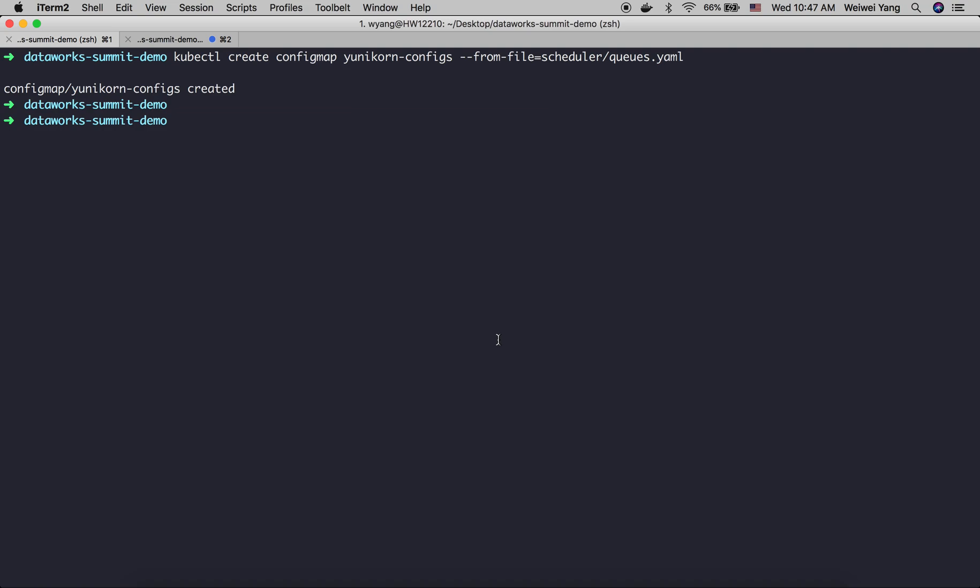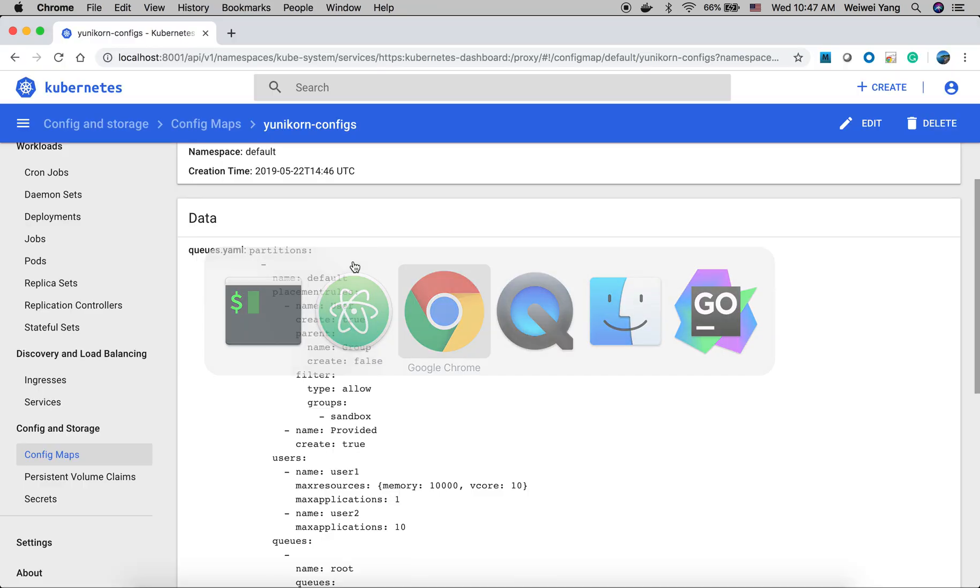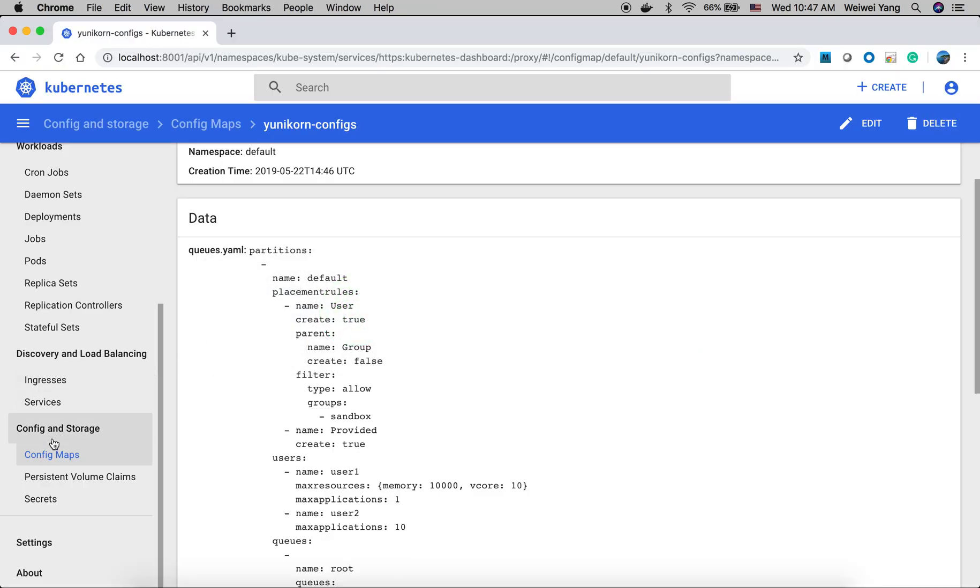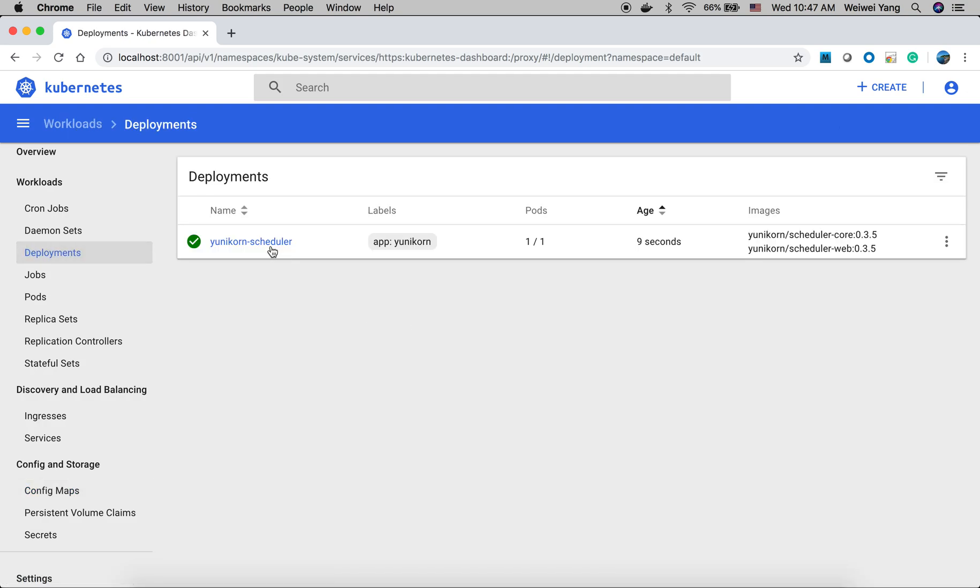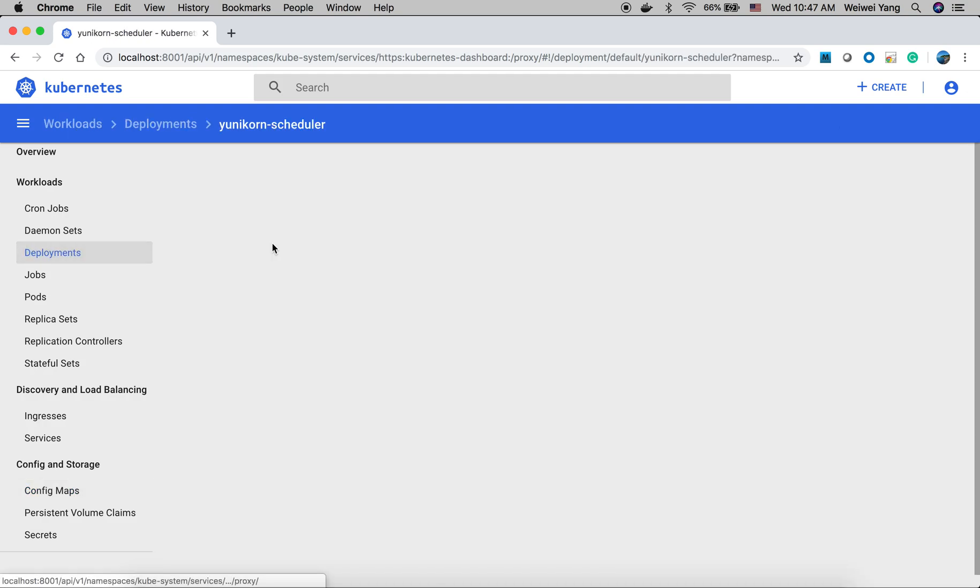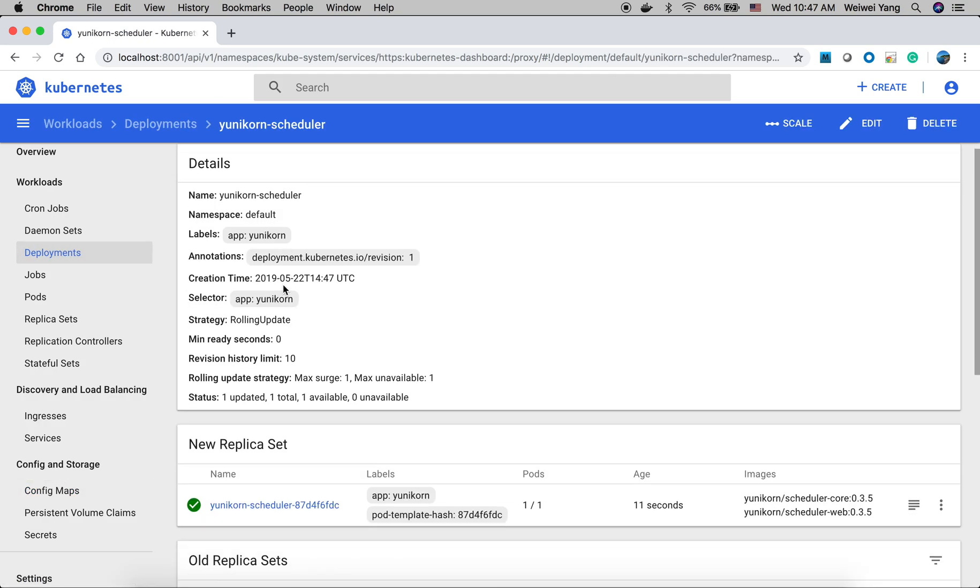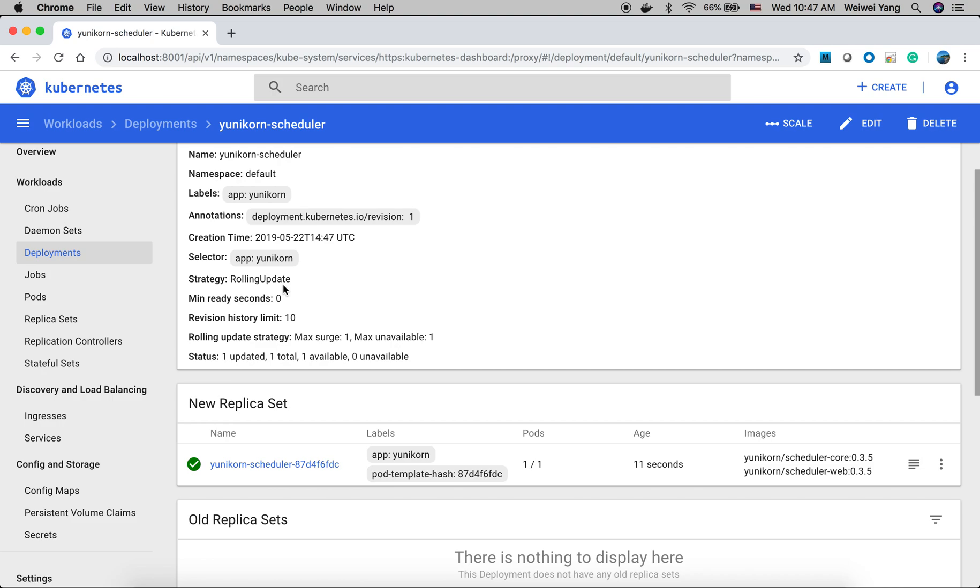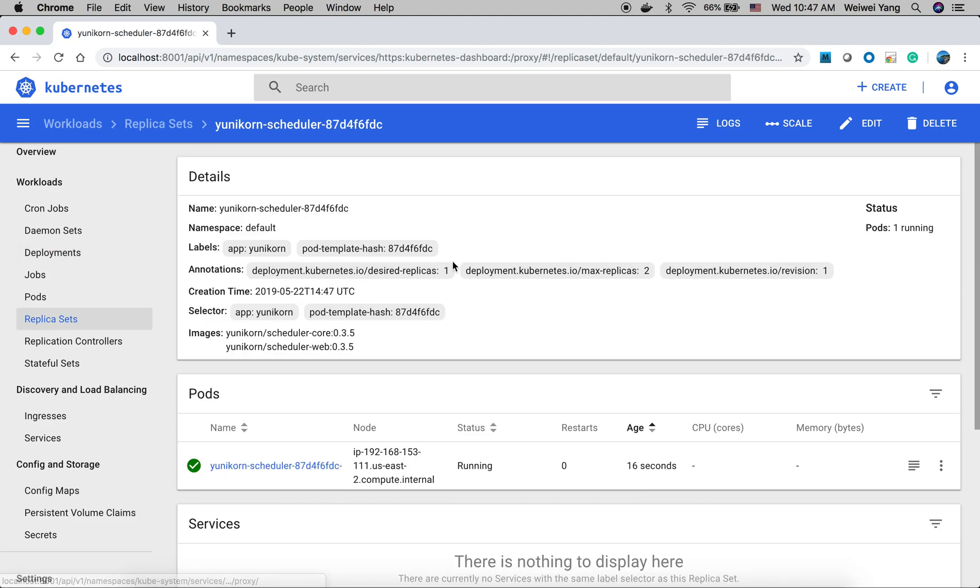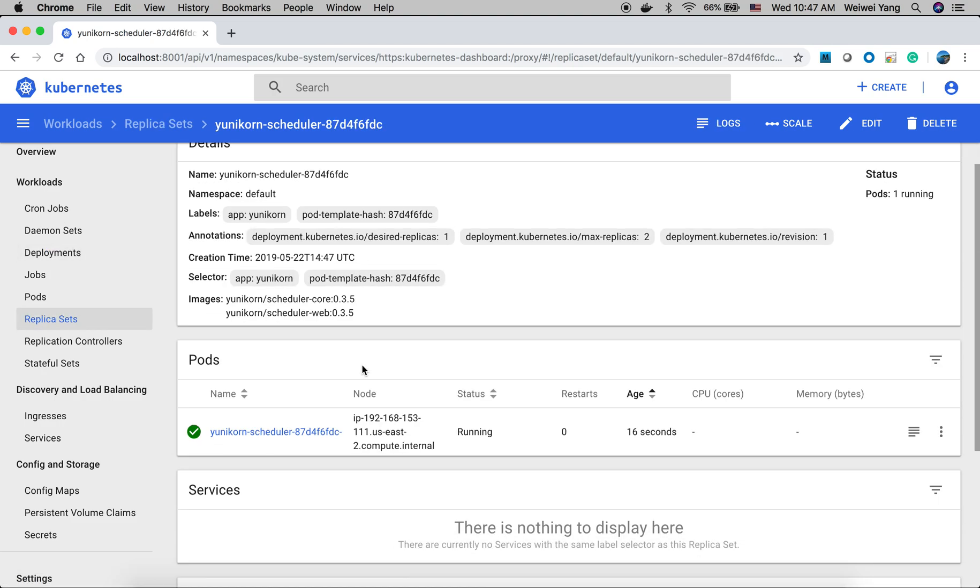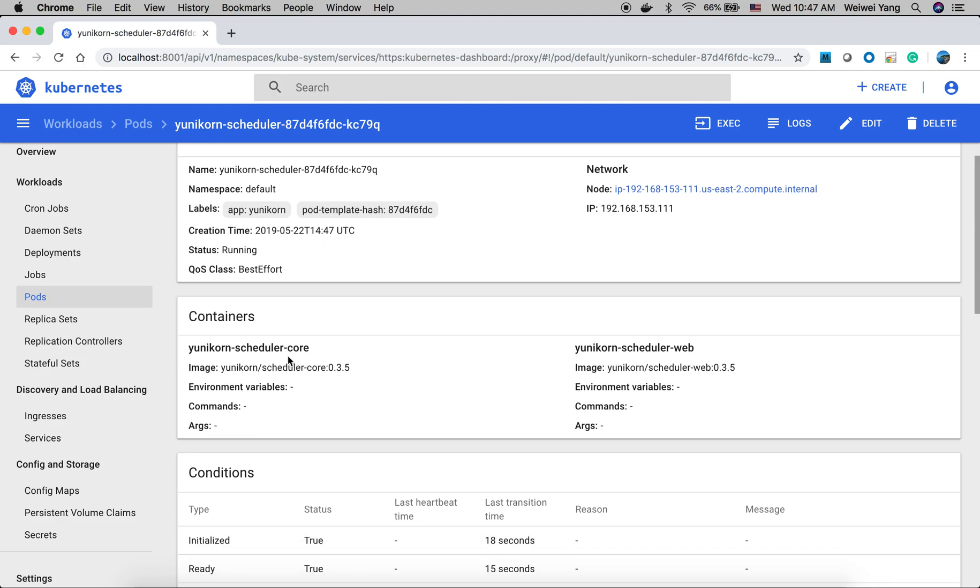Let's create the deployment. This command will be used to create the Yunikorn deployment. Once it's created, let's take a look in the cluster. This is the scheduler we just deployed. And in the pod, we can see the two containers. They are running.